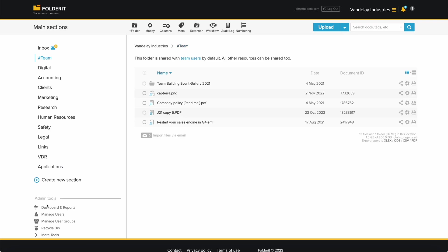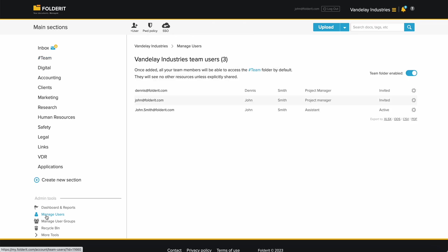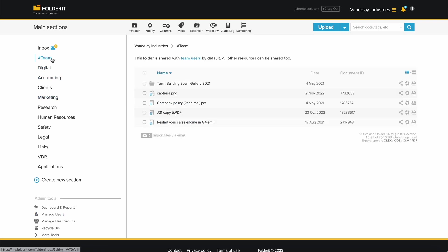And if you really don't want to have this folder at all, an administrator can disable it. So, now you have some users in your system, but they can only access the Team folder.